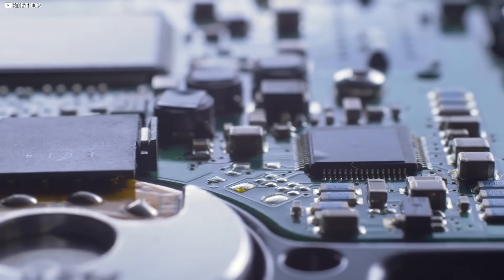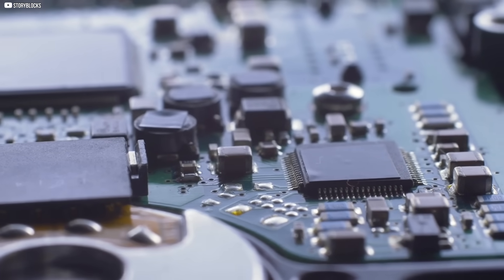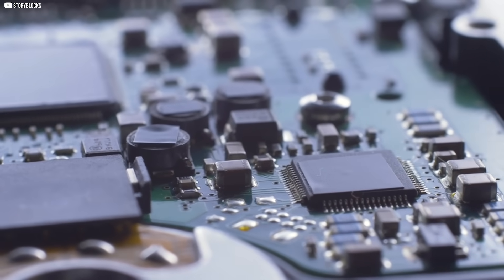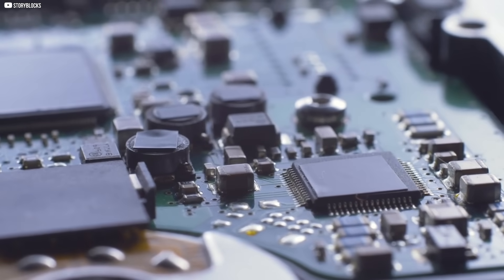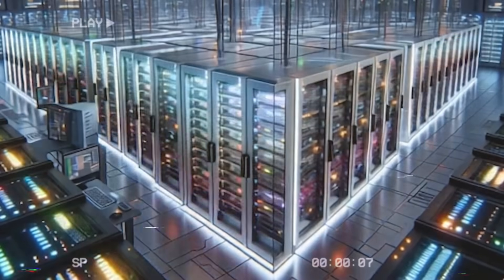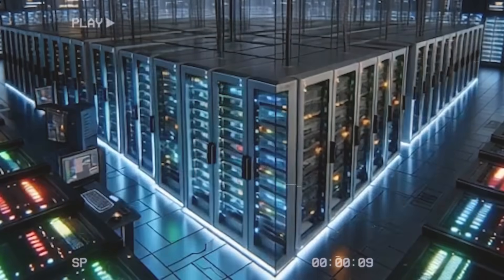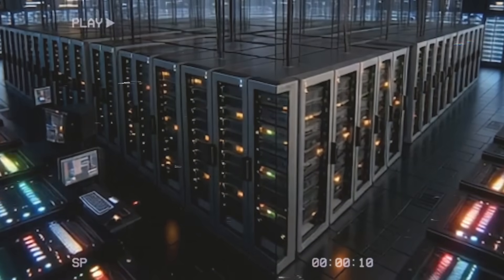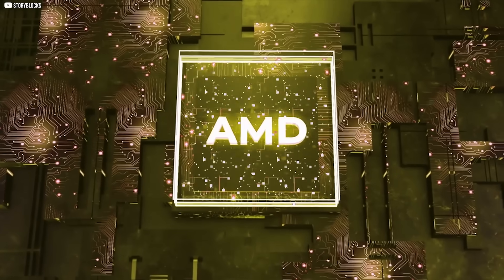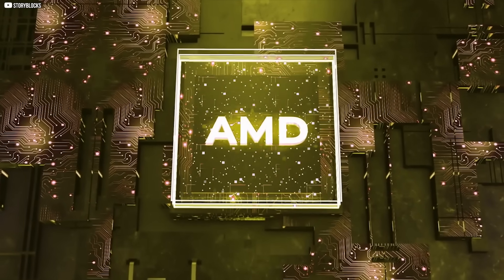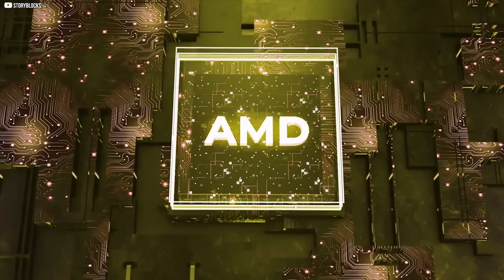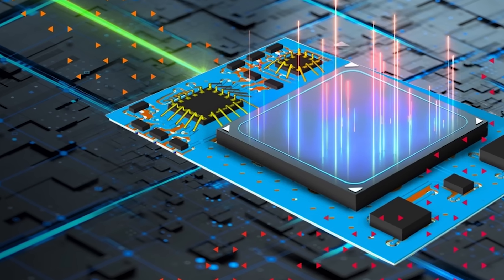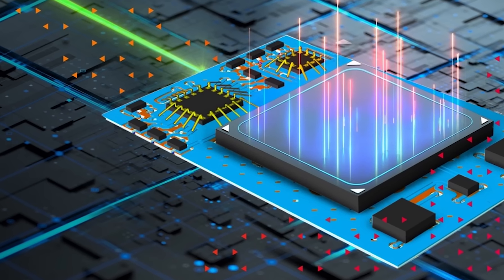This changed the equation. Now the data does not need to leave the photonic world to be stored. It can remain inside, held and processed at the same time. For the first time, light gained memory, and with it, the chance to become a true engine of computation.